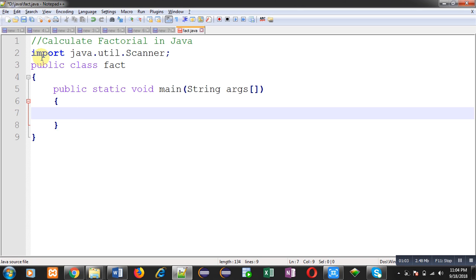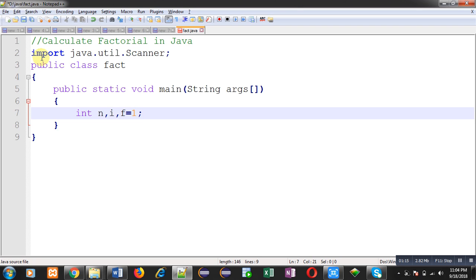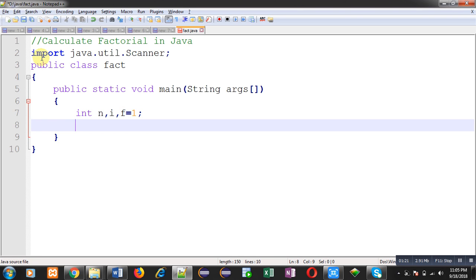So I am declaring three variables: n, i, and f. F is initialized with one because I will be using this variable for multiplication. So whenever we use a particular variable for multiplication, then we initialize it with one.